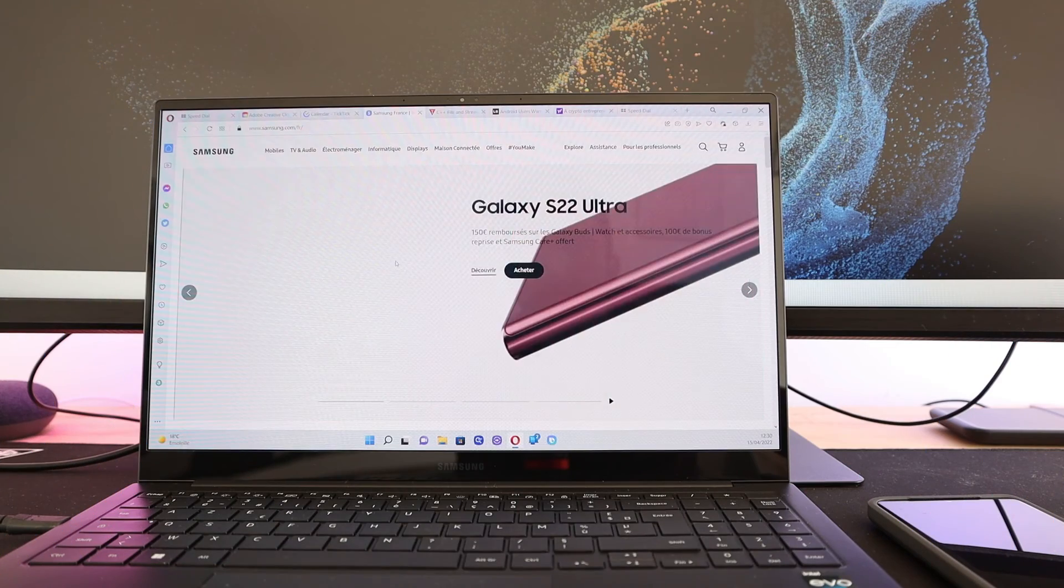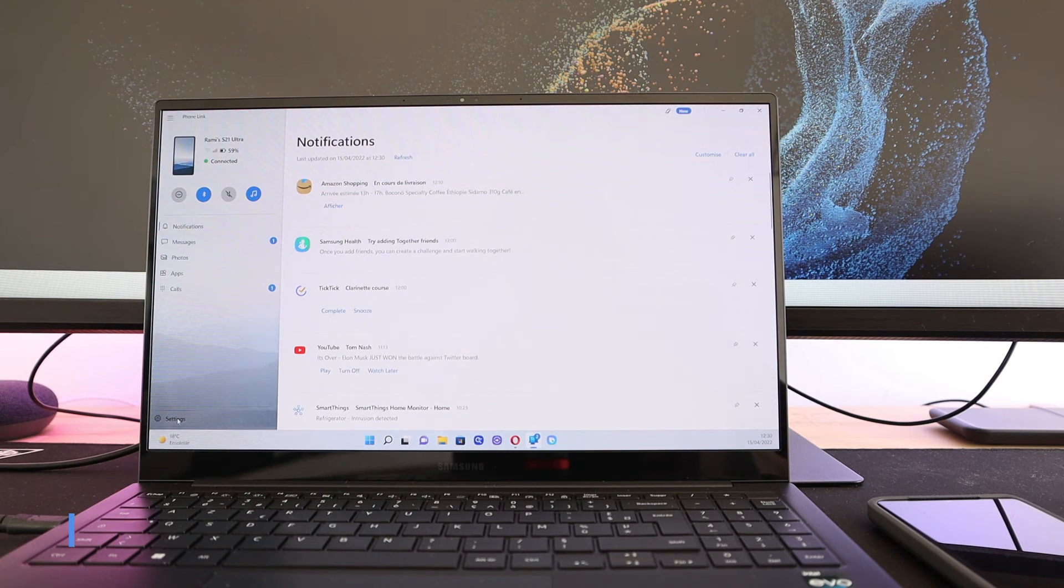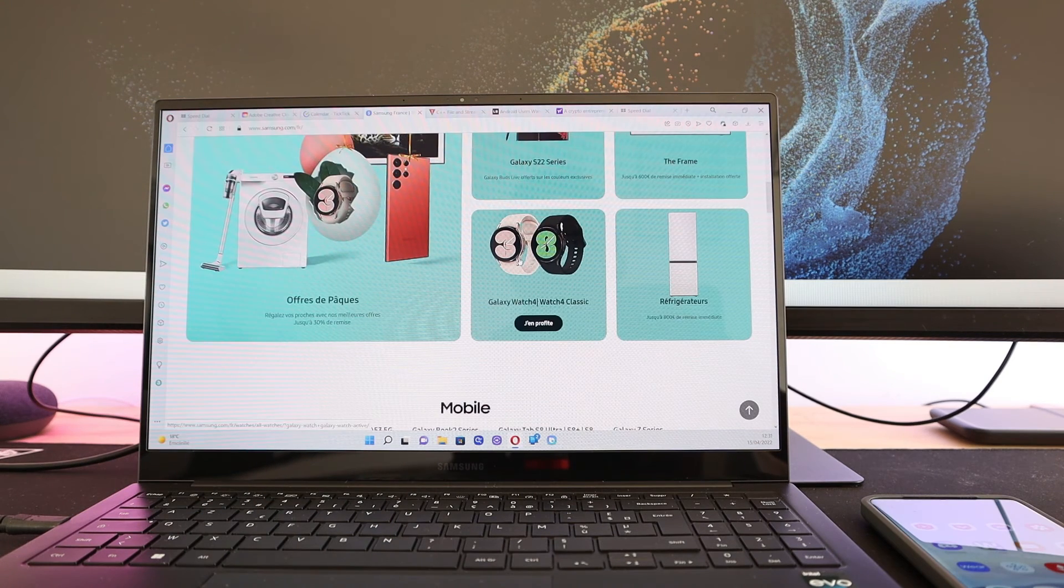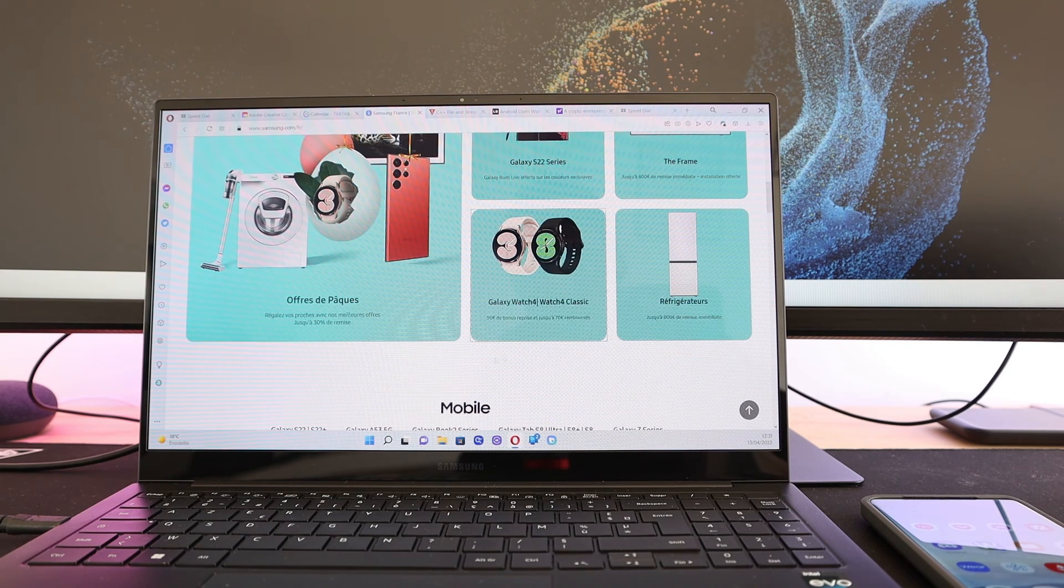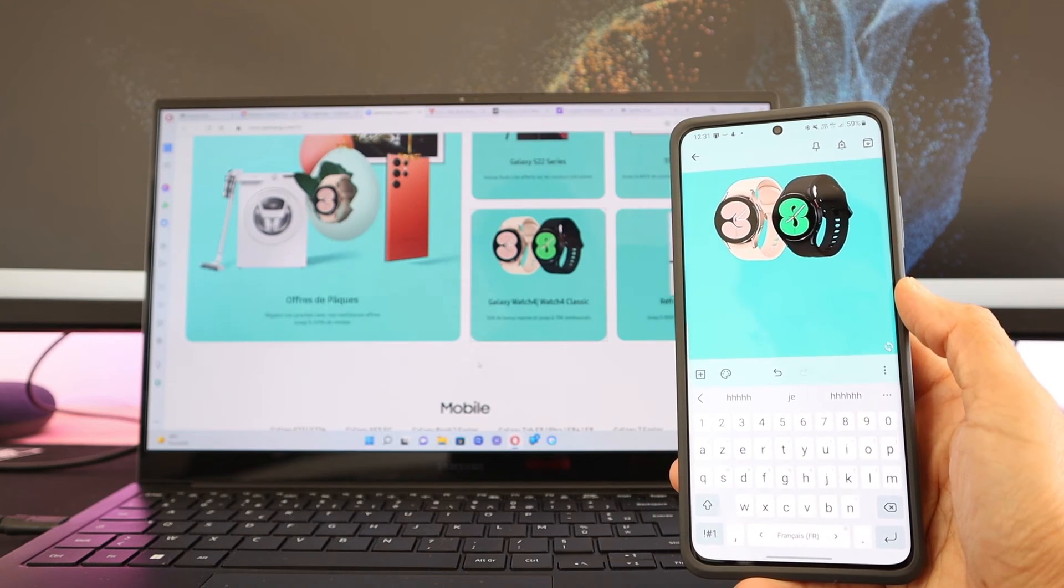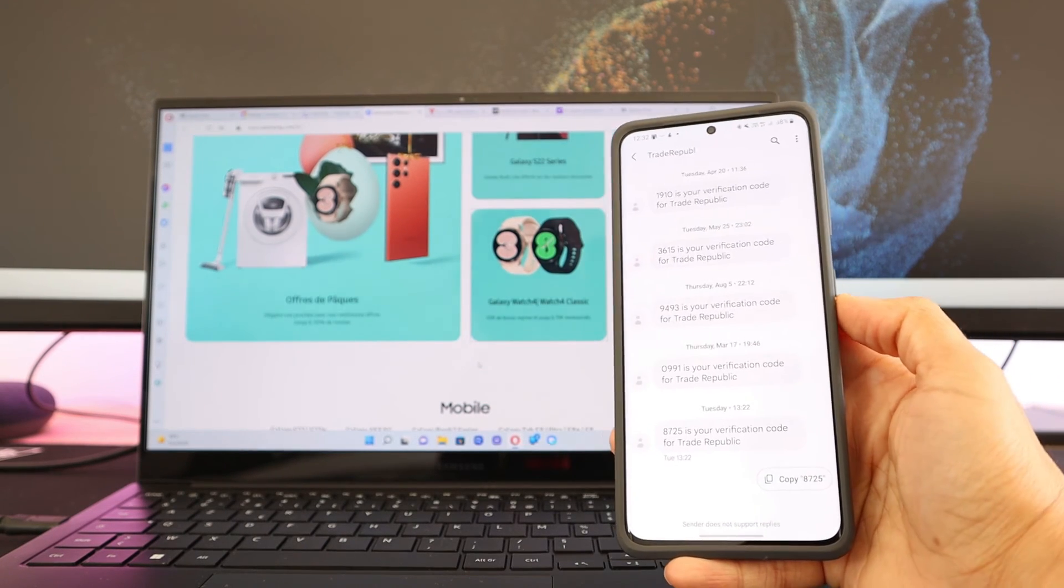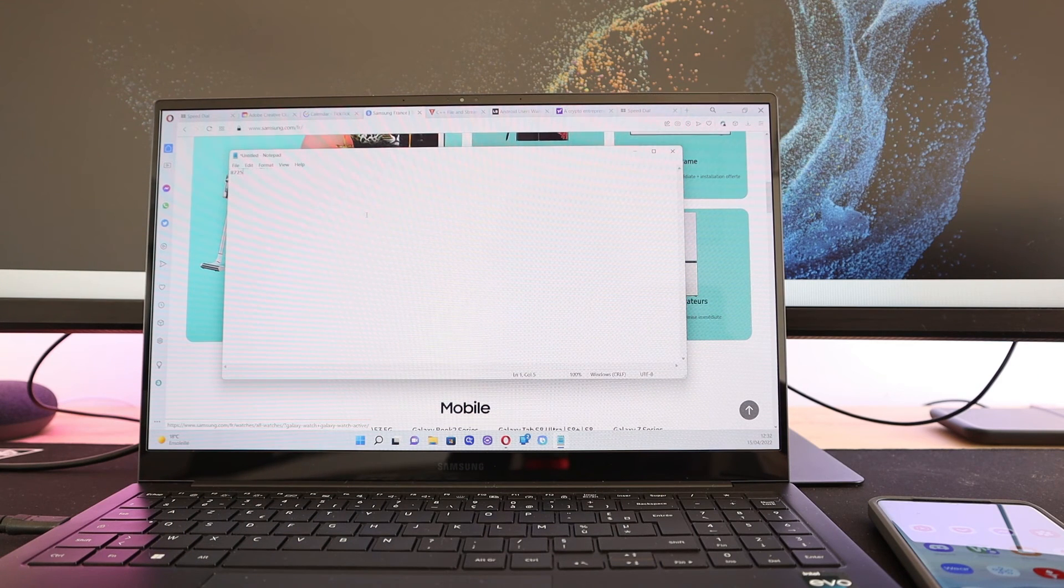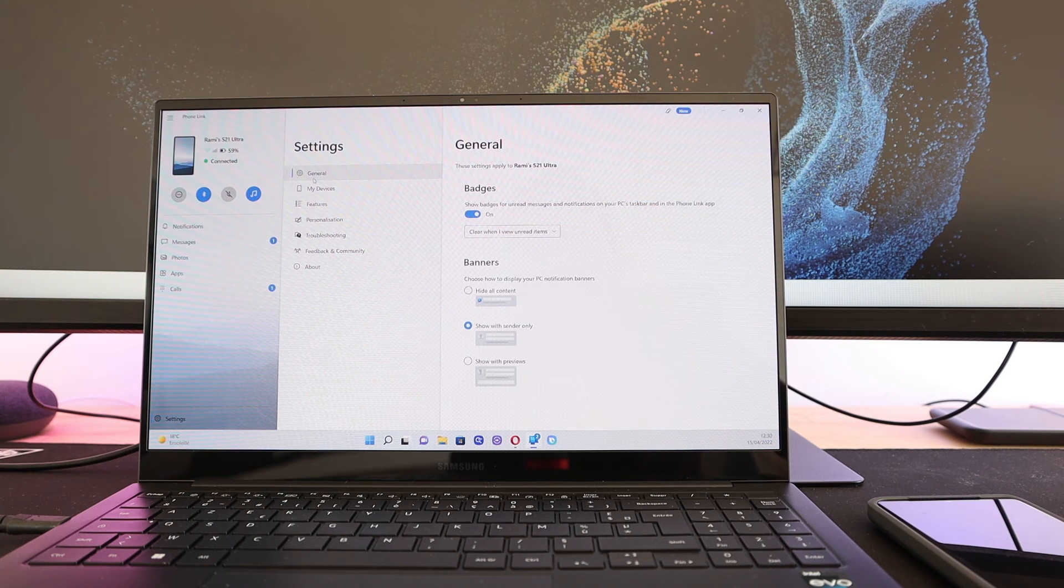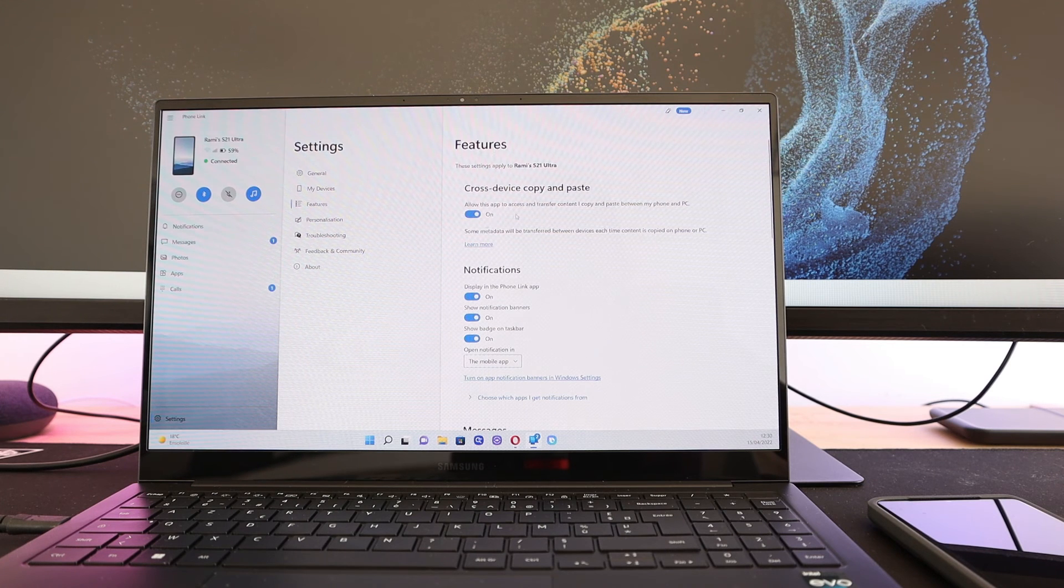Number 5 is Copy-Paste across your devices. Also needing the Windows Phone Link connection active, cross-copying allows you to copy a text or even an image from your laptop and just hit paste on your phone to paste the content. It works the other way around by copying a text from your phone and directly pasting it on your Windows laptop. Really very helpful for taking notes with pictures on different devices. For this to work, you need to make sure to activate the cross-device copy and paste option in the Windows Link app on your laptop.